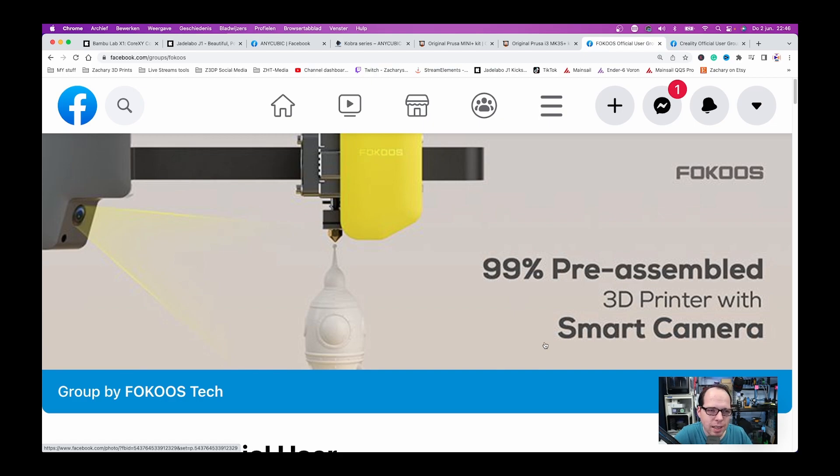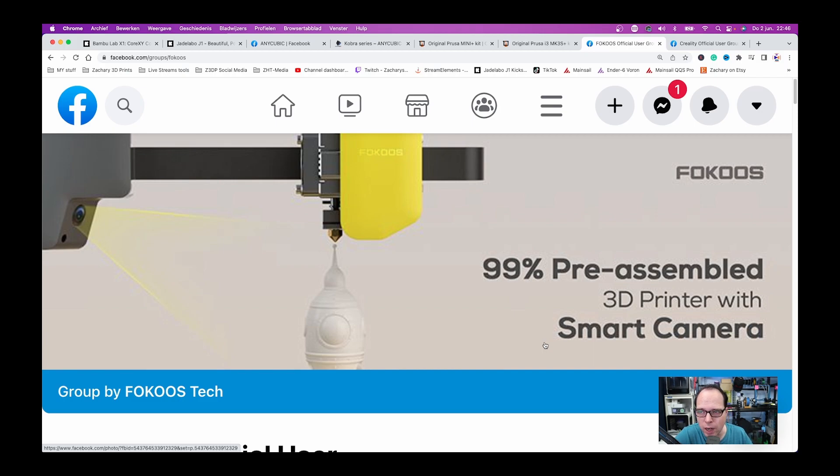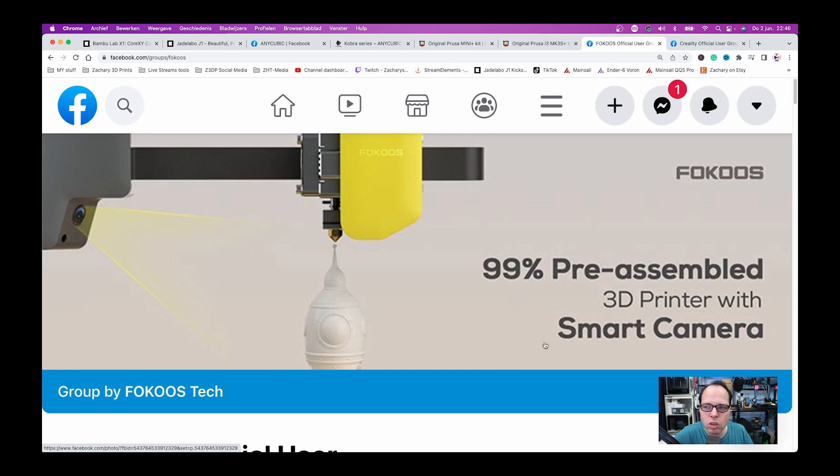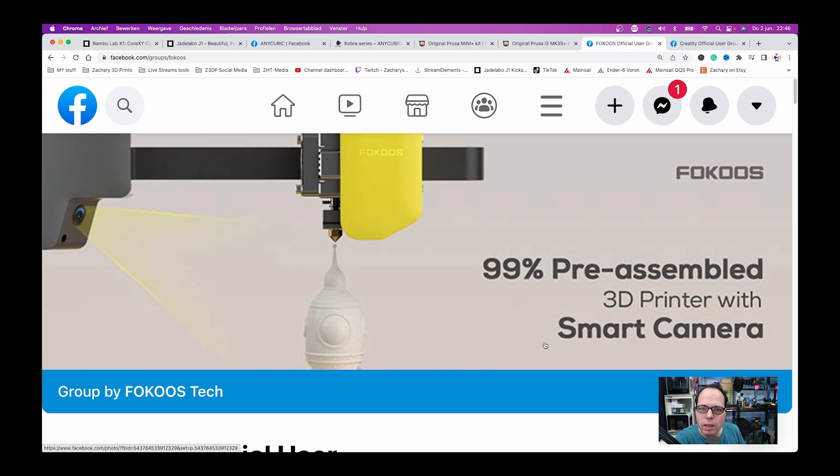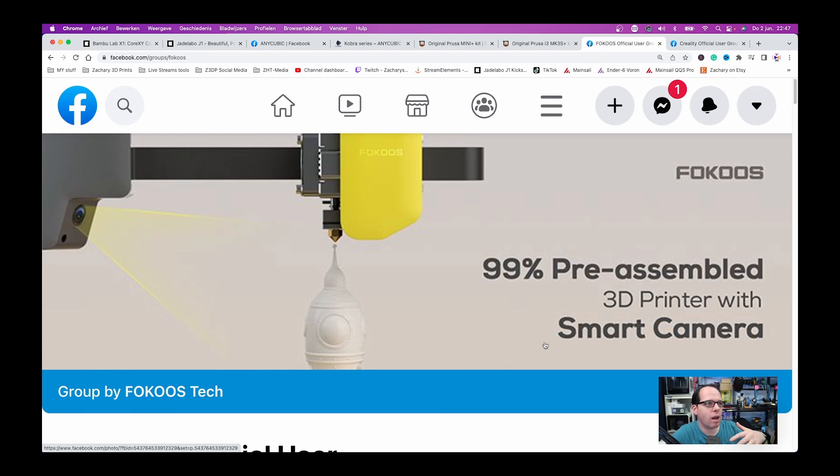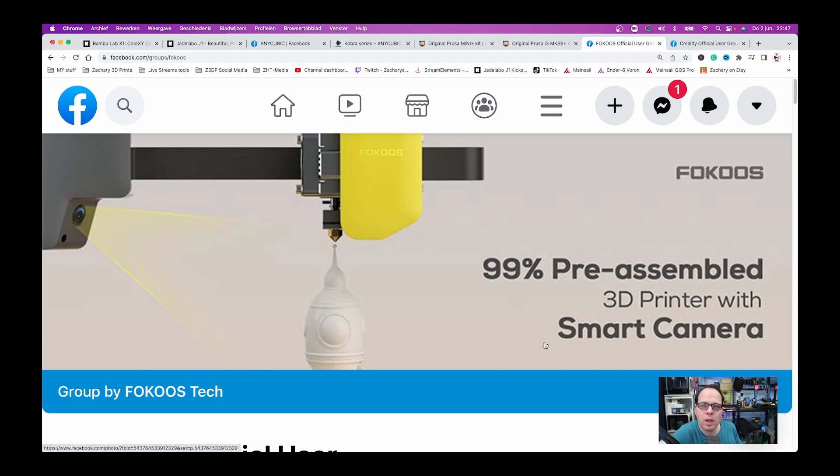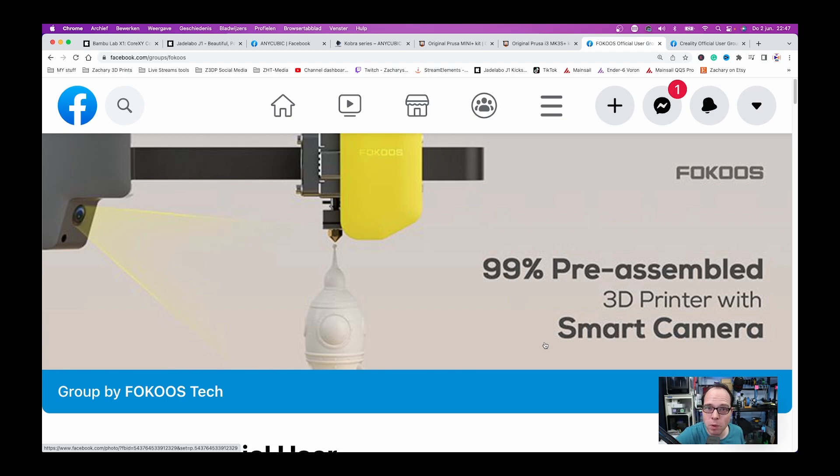What I can see already here on this picture, it is going to be a 99% pre-assembled 3D printer with a smart camera. So this camera is going to watch what you are printing, maybe analyzing what it's seeing. On the part of the hotend or from the carriage you can also see that it looks something like the Prusa Mini. I'm very curious. There is going to come more information I think within half a month or maybe some more weeks, but I will tell you as soon as I know more.